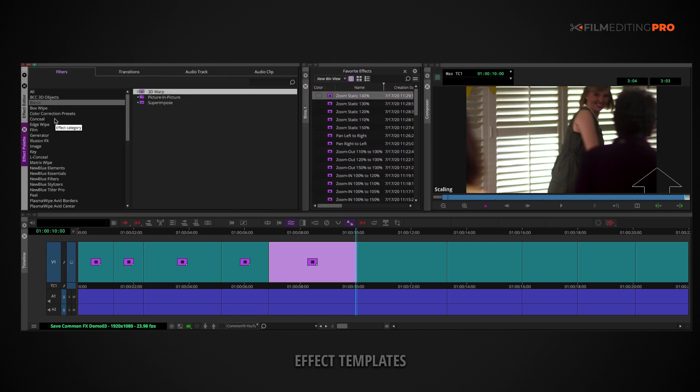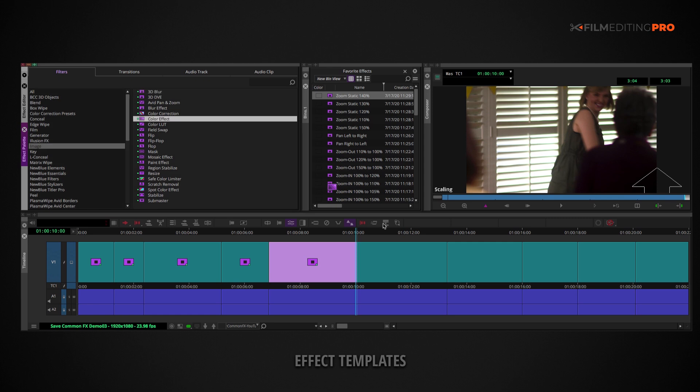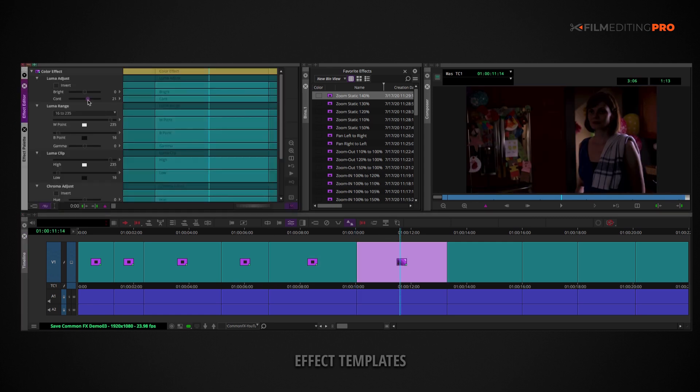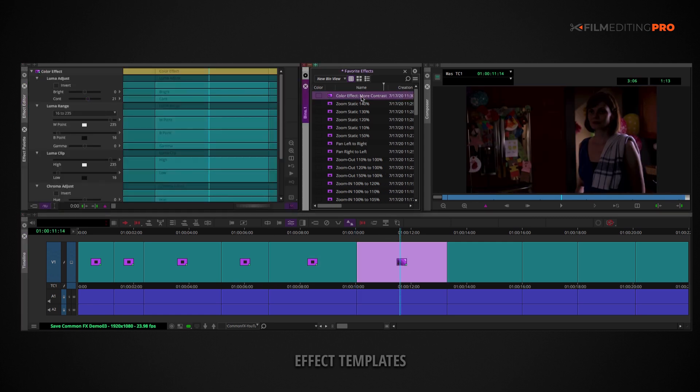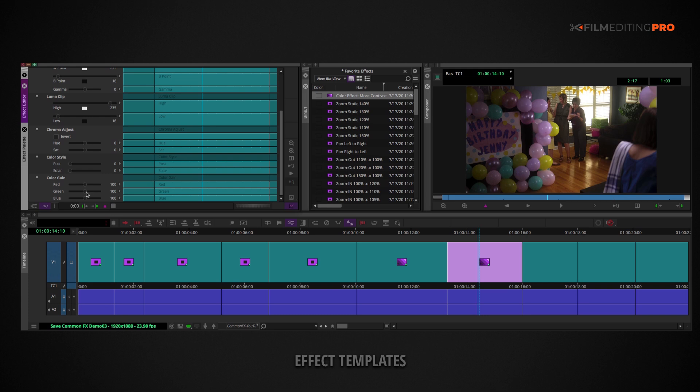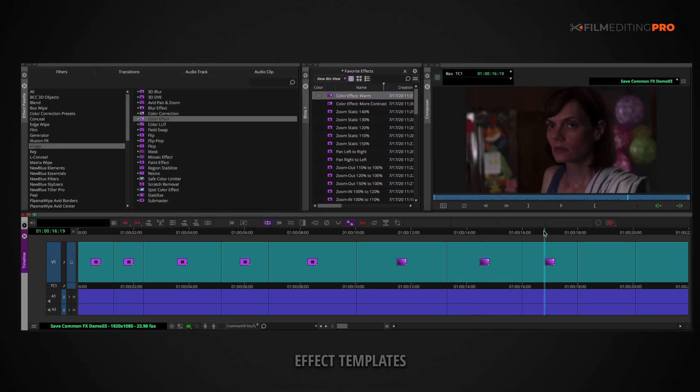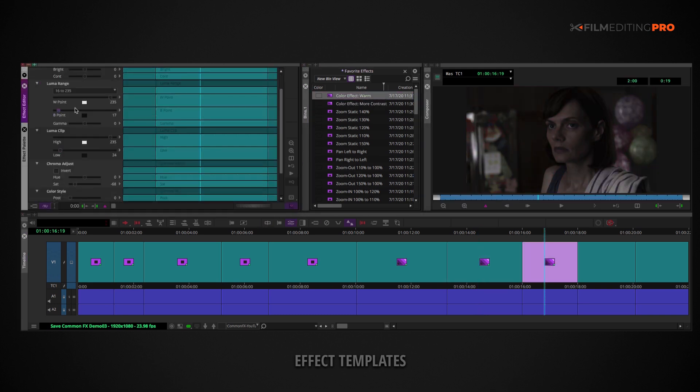You can also save specific looks for your footage, like high contrast, warm, or desaturated.